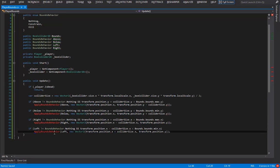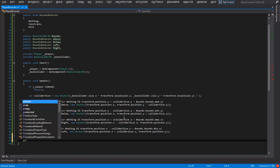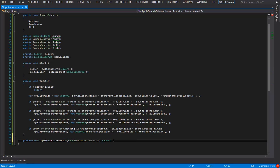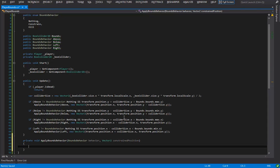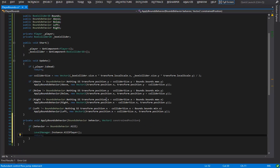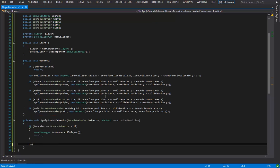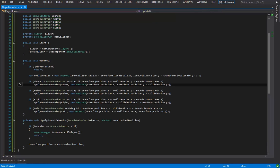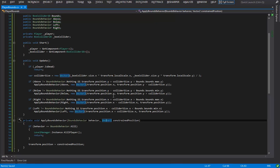Let's implement the ApplyBoundsBehavior method. It's a private void ApplyBoundsBehavior taking a BoundsBehavior behavior and a Vector2 constrainedPosition. If behavior equals Kill, then LevelManager.instance.KillPlayer and return. Otherwise the behavior must be Constrain, in which case we set transform.position equals constrainedPosition. This is why we passed in that Vector2 — we need it to know where to reset the player's position if he tries to go past the bounds.